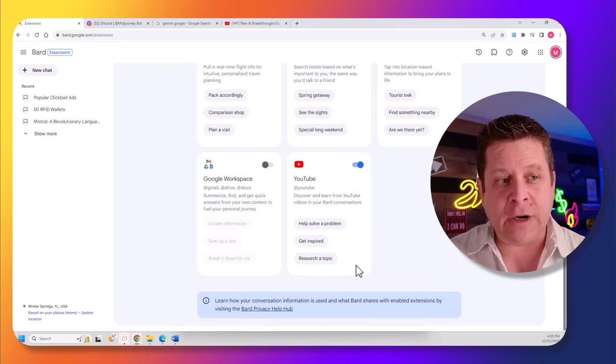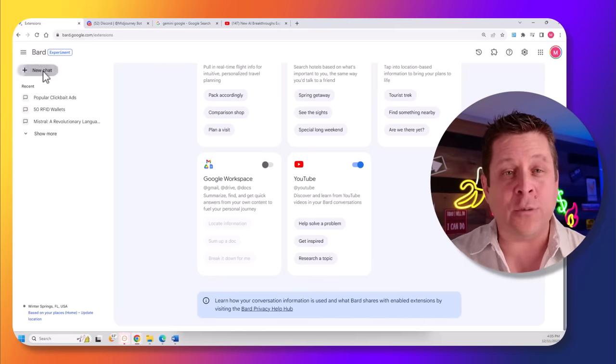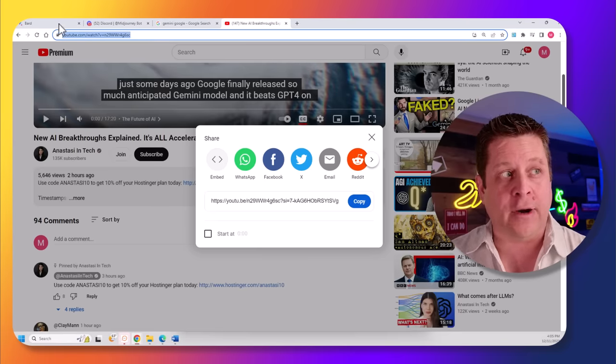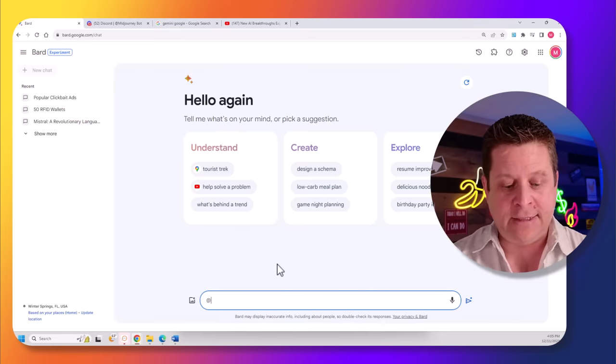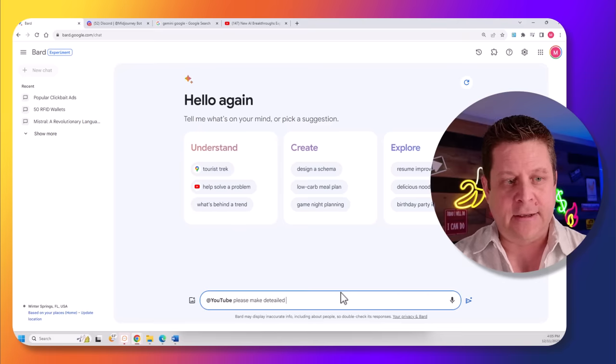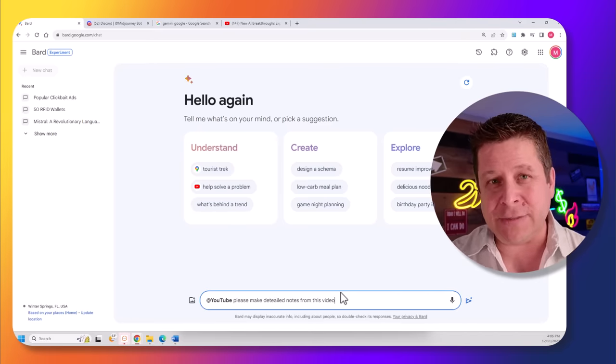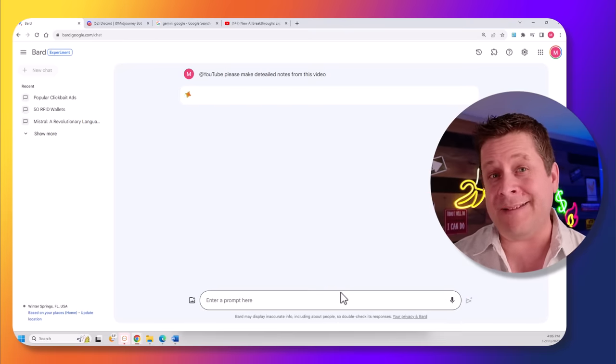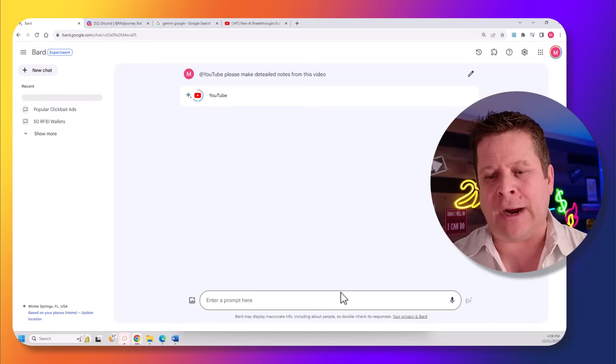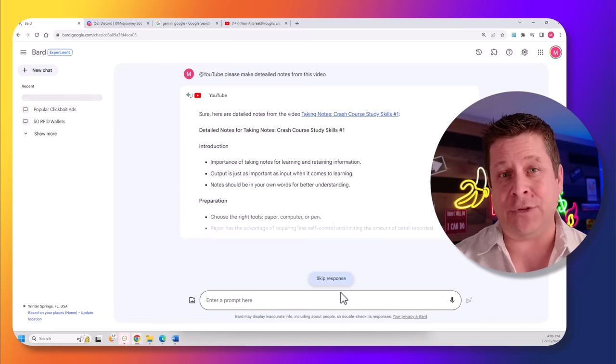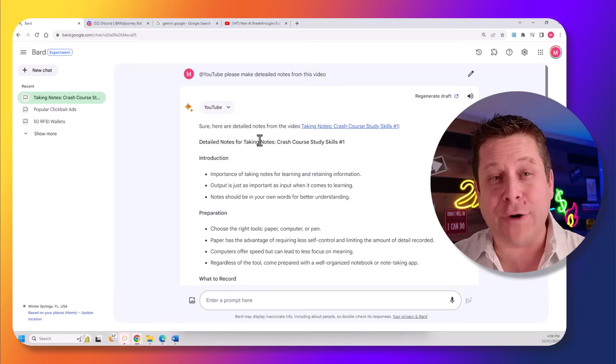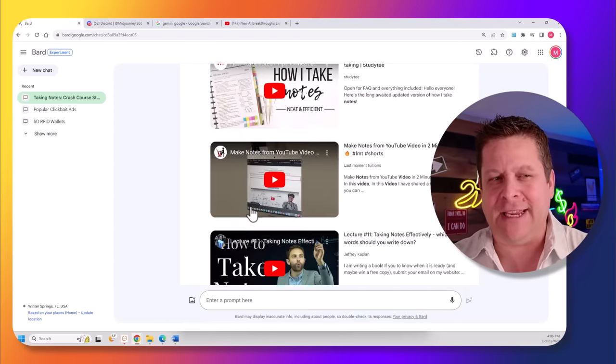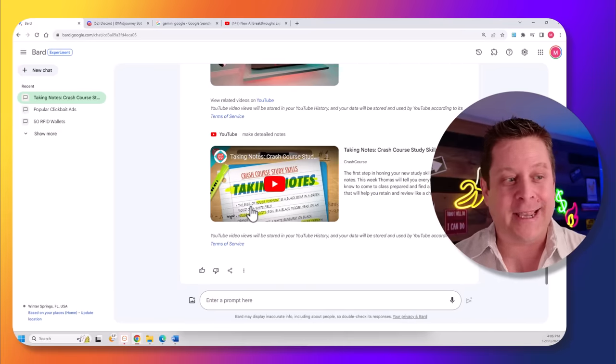Let me show you exactly how they work. First of all, right here, we have the YouTube plugin. In order to use this, we just open up a new chat. We take the video URL right here and we can say, at YouTube, please make detailed notes from this video. Now, this is brand new, so sometimes it will be a little buggy. I've found that it works really good if you ask it again, or if it gives you a problem, just say, please try for me. And usually on the second attempt, it'll do pretty good. And as you can see here, we forgot to include the URL.